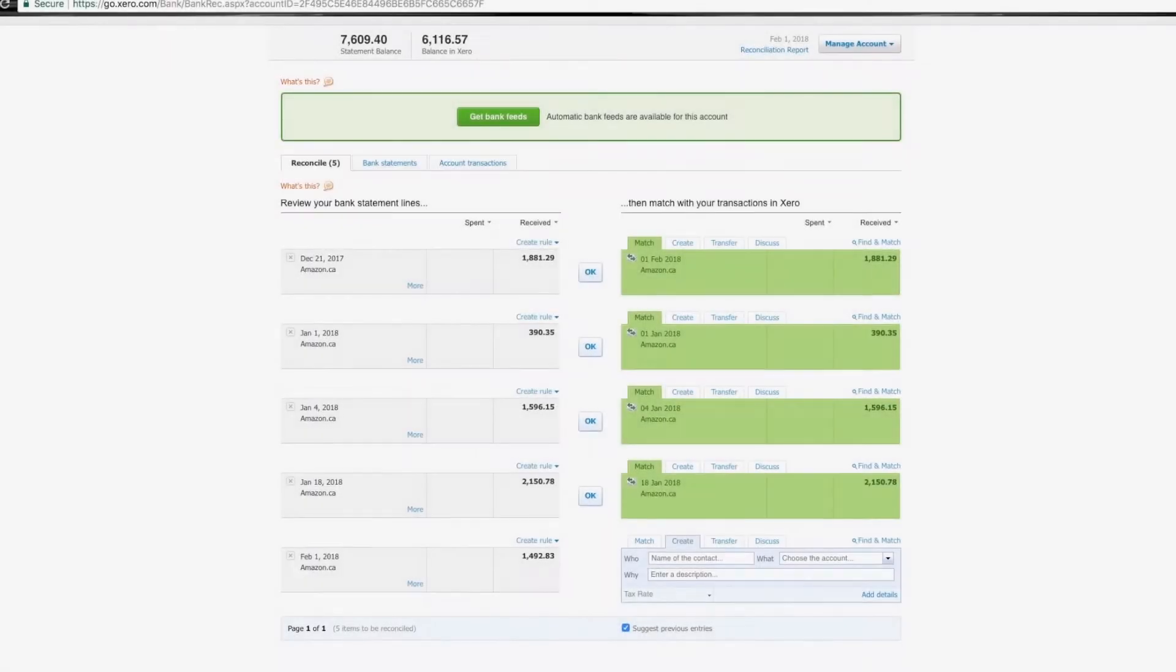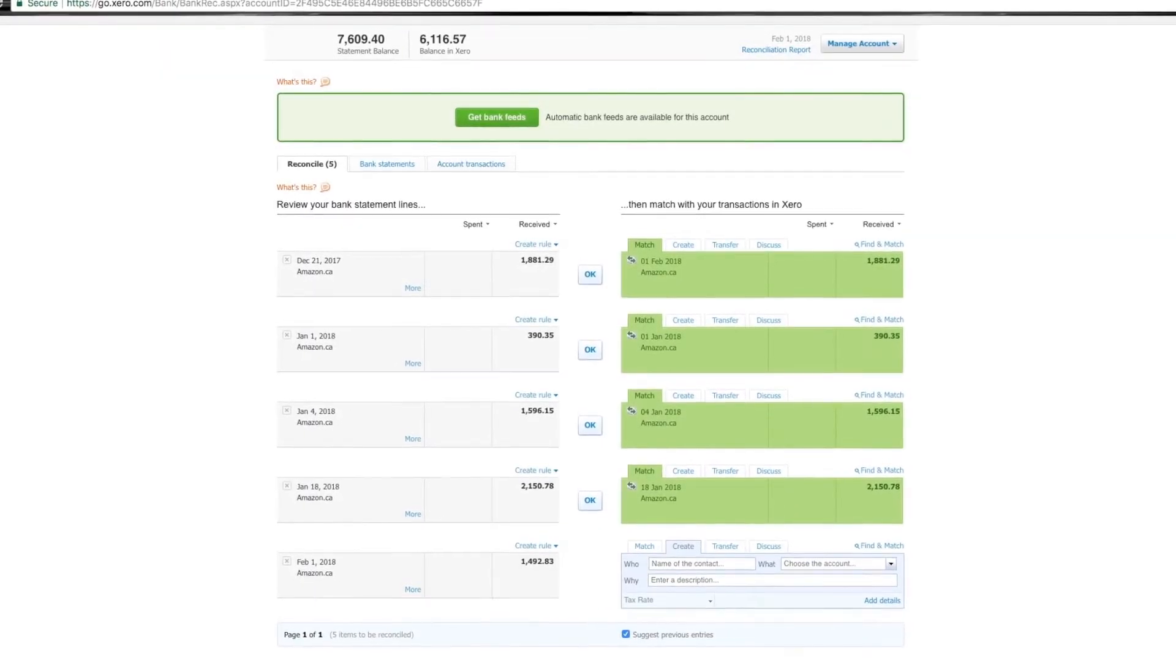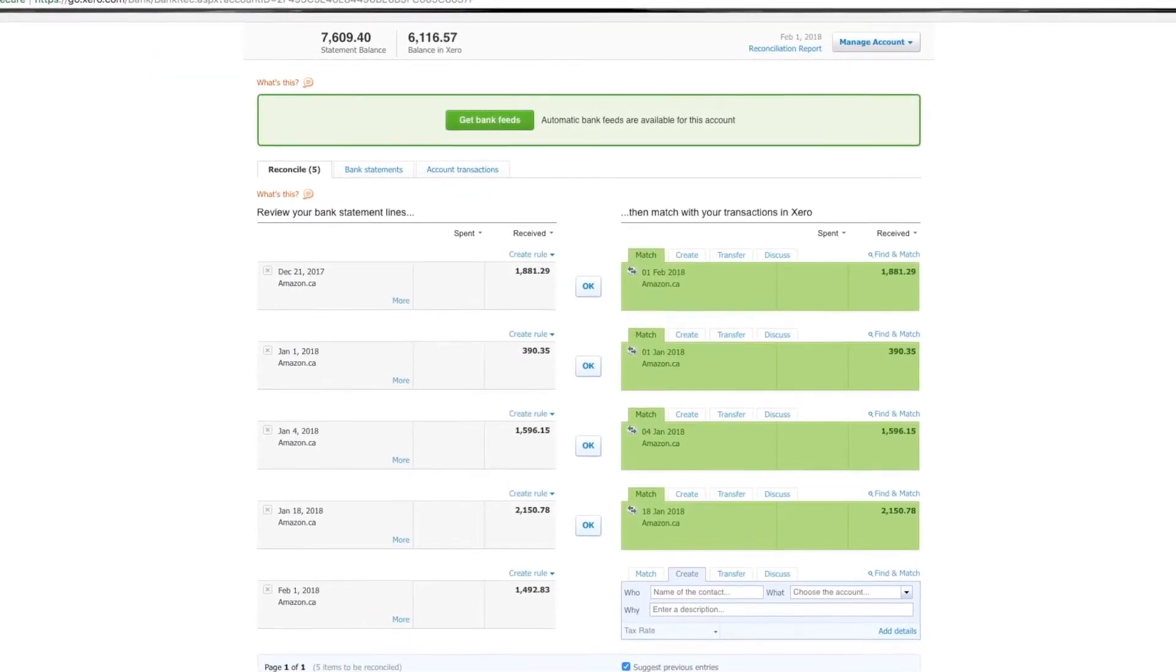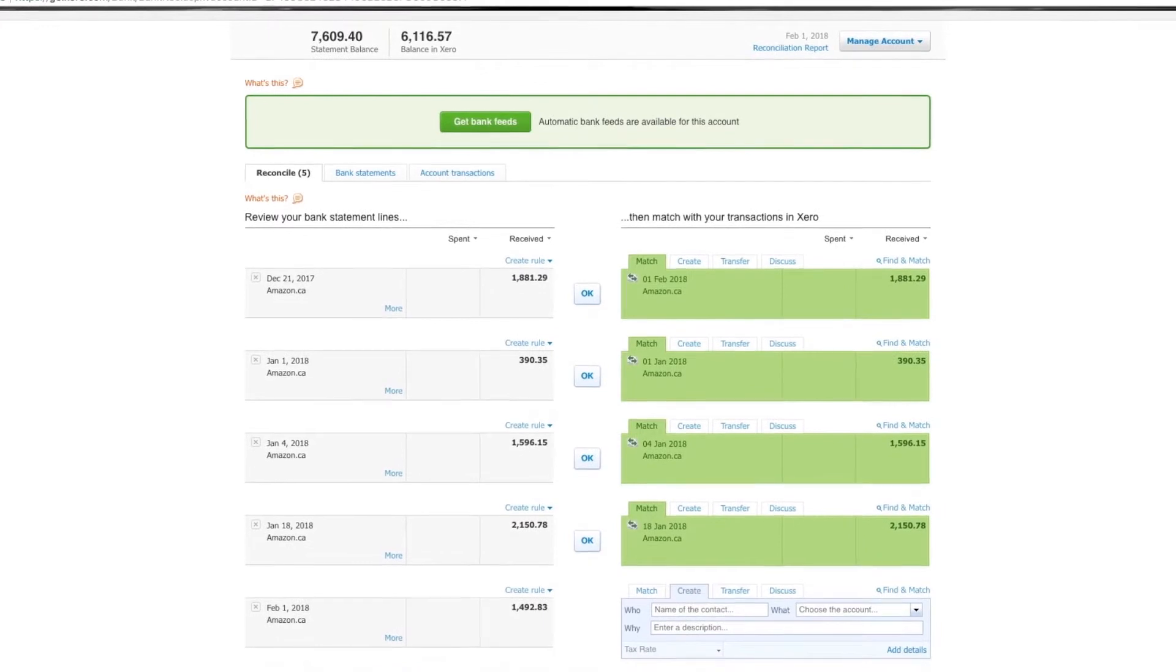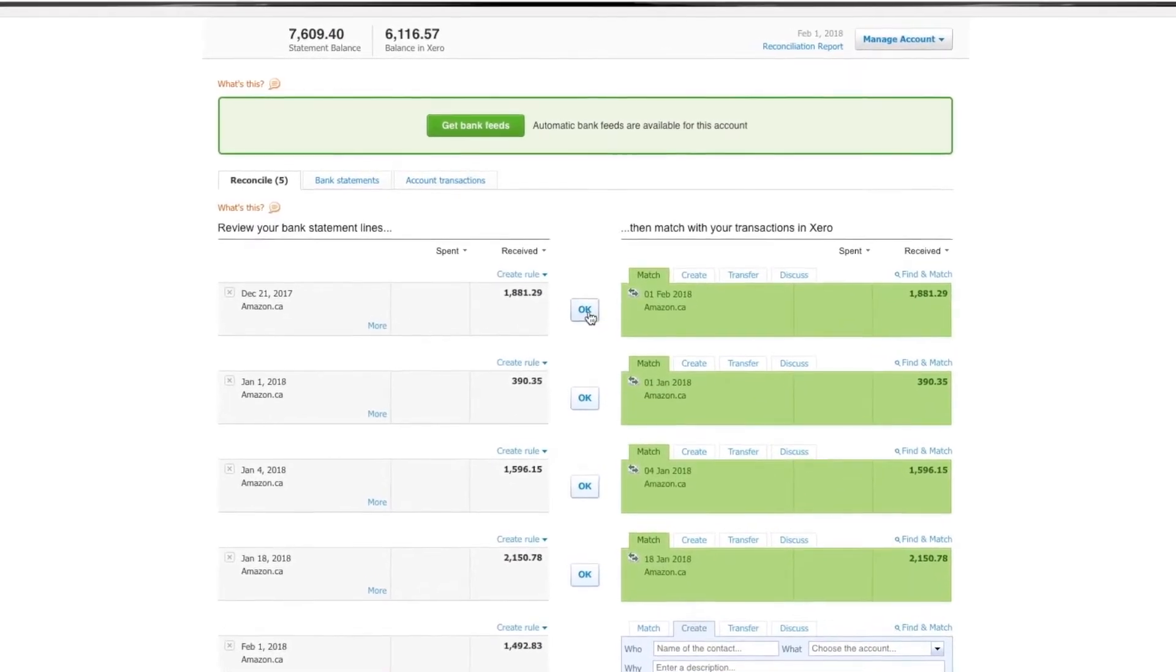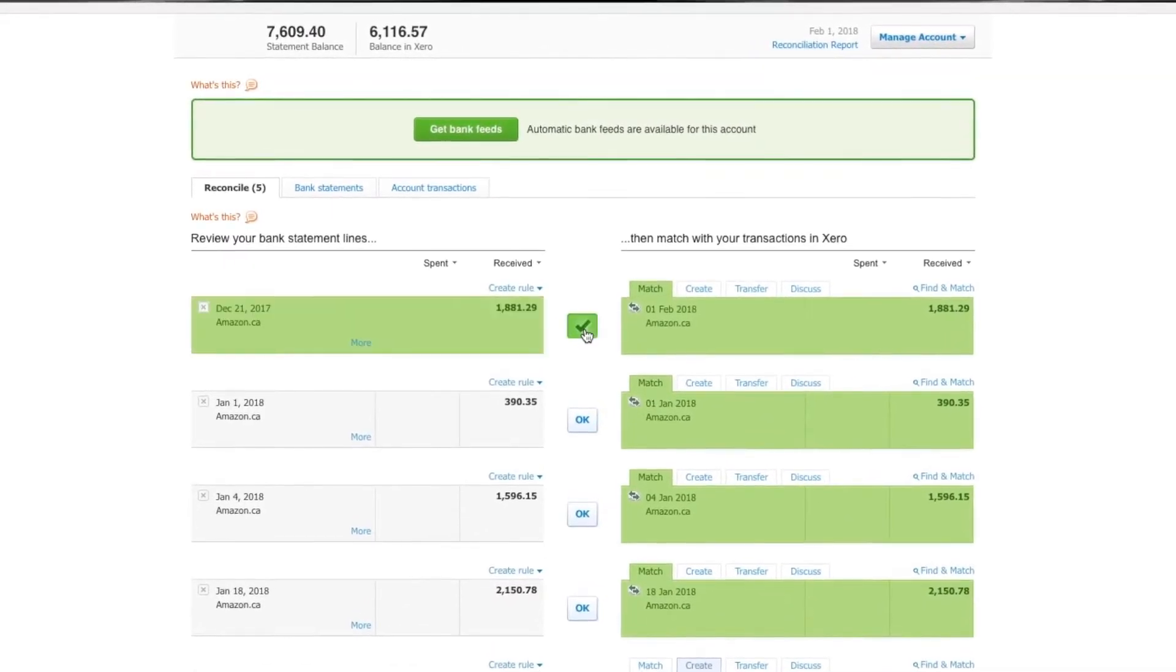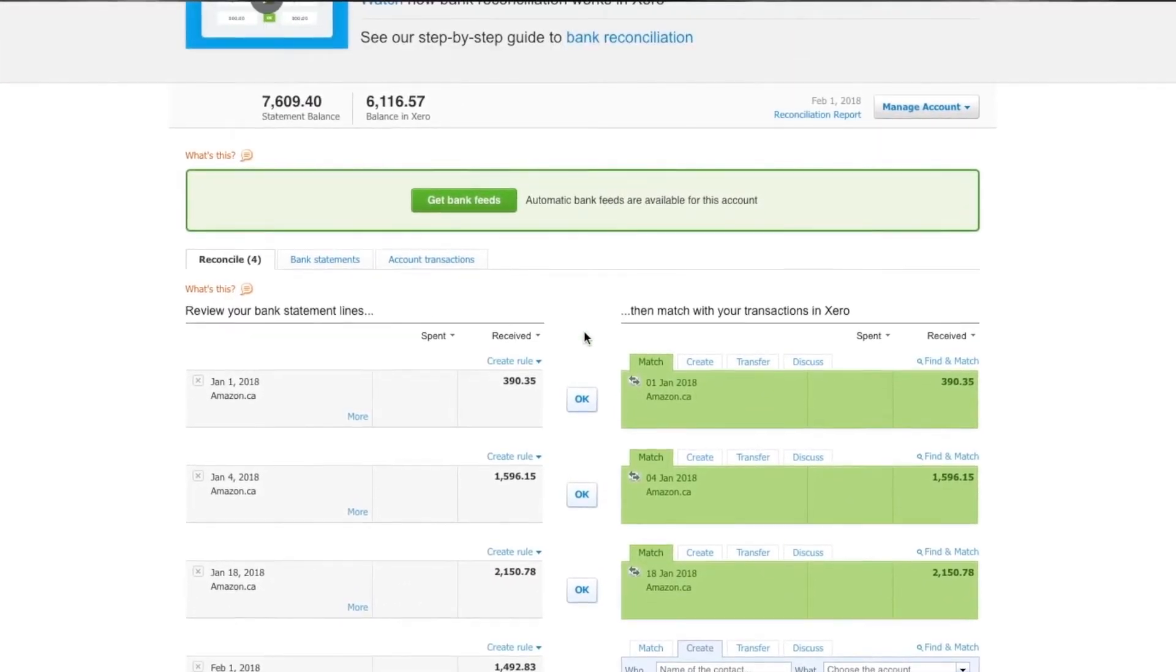The summary is then reconciled against the bank statement from Amazon inside of your accounting system, so you can be assured 100% down-to-the-penny accuracy.